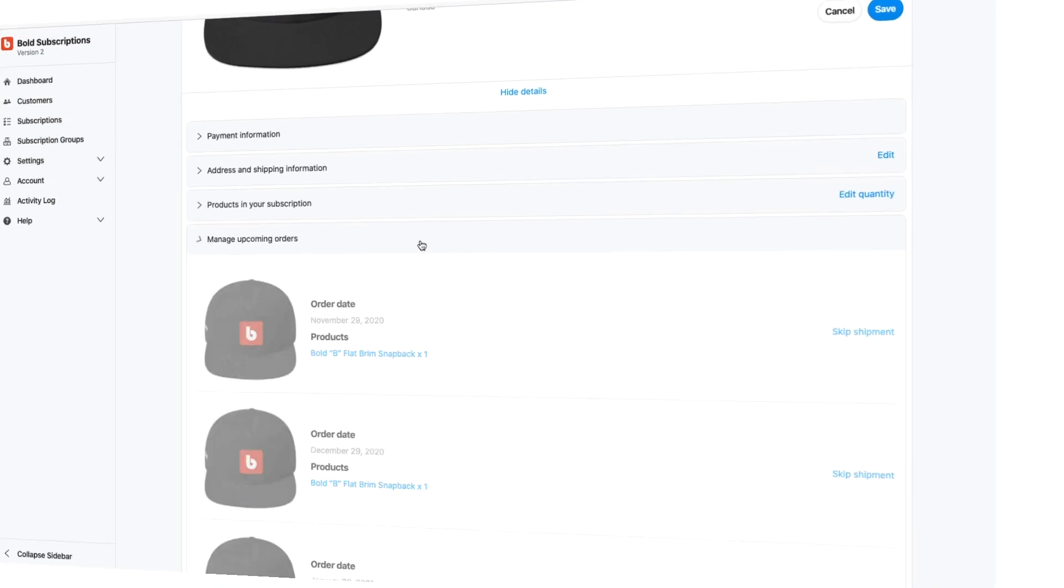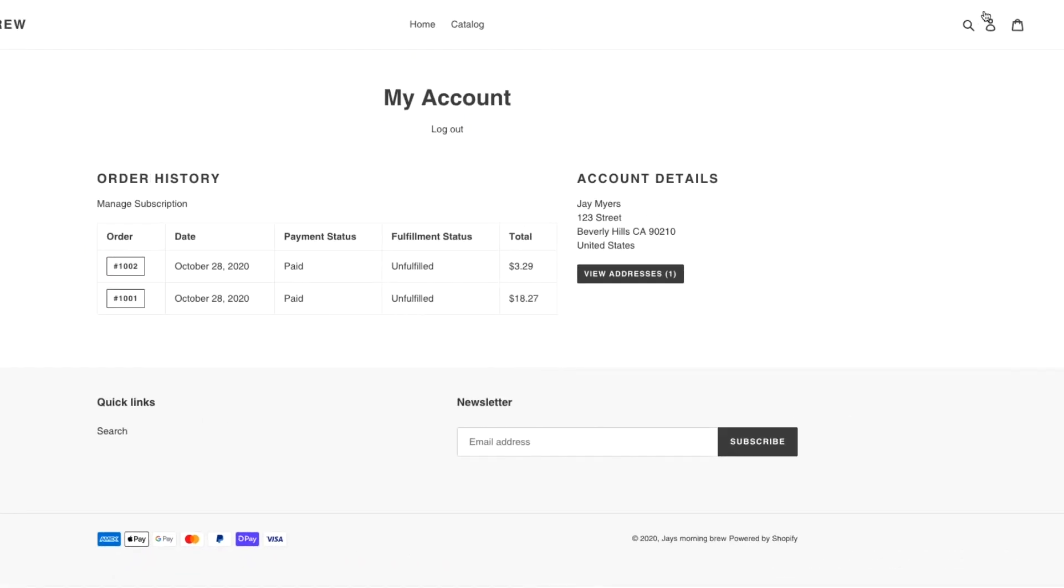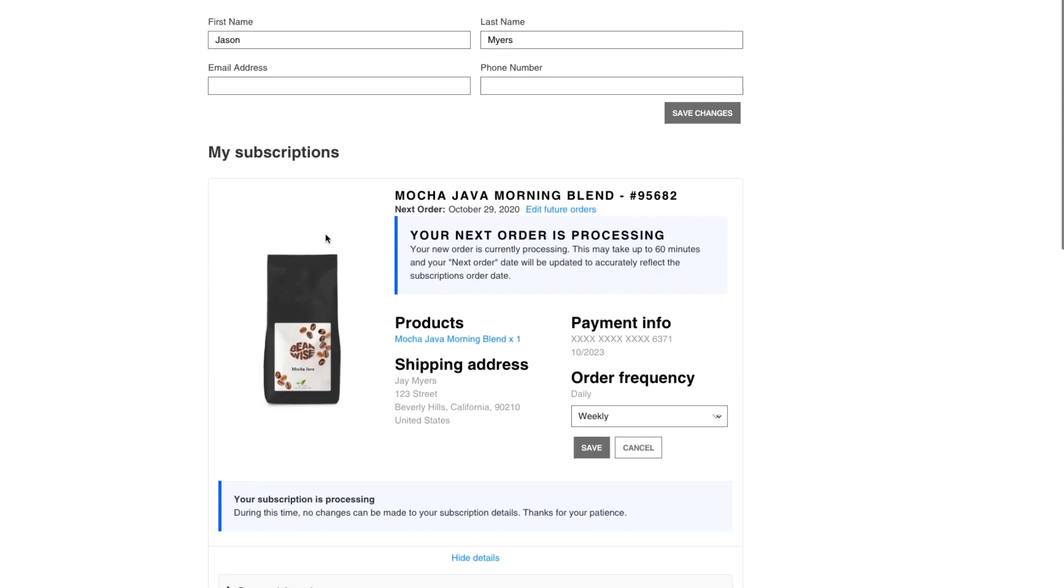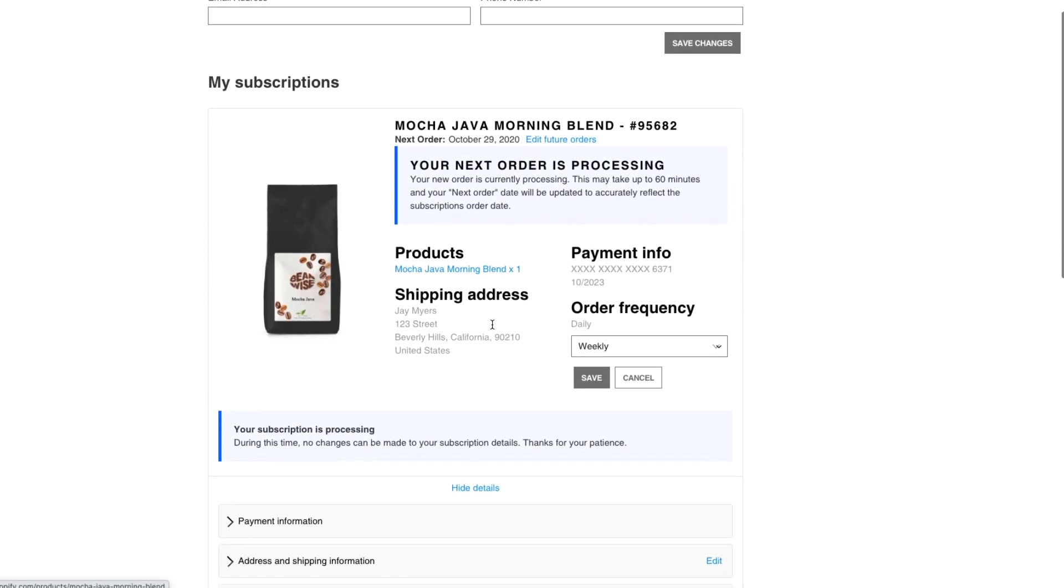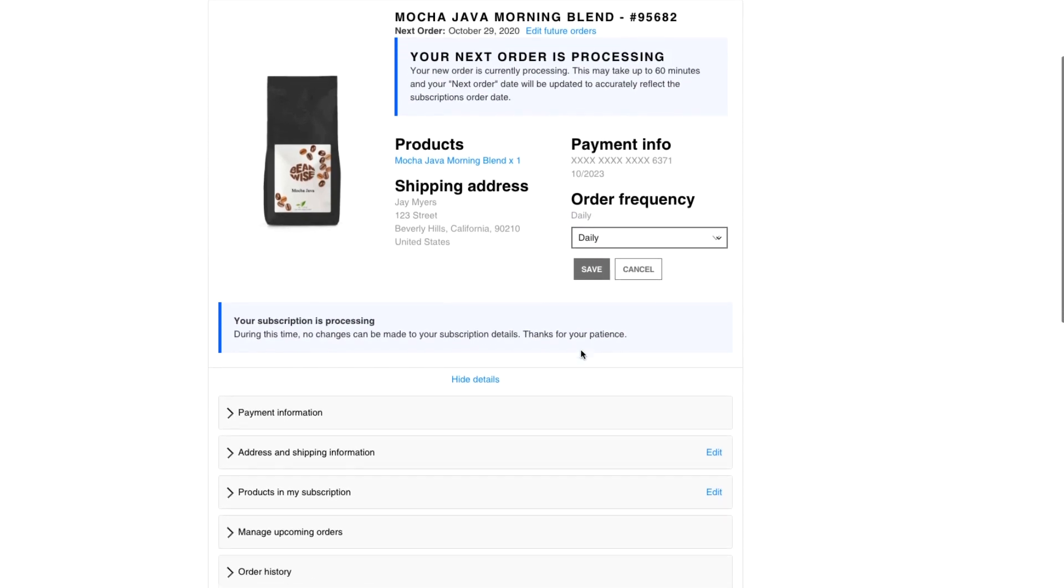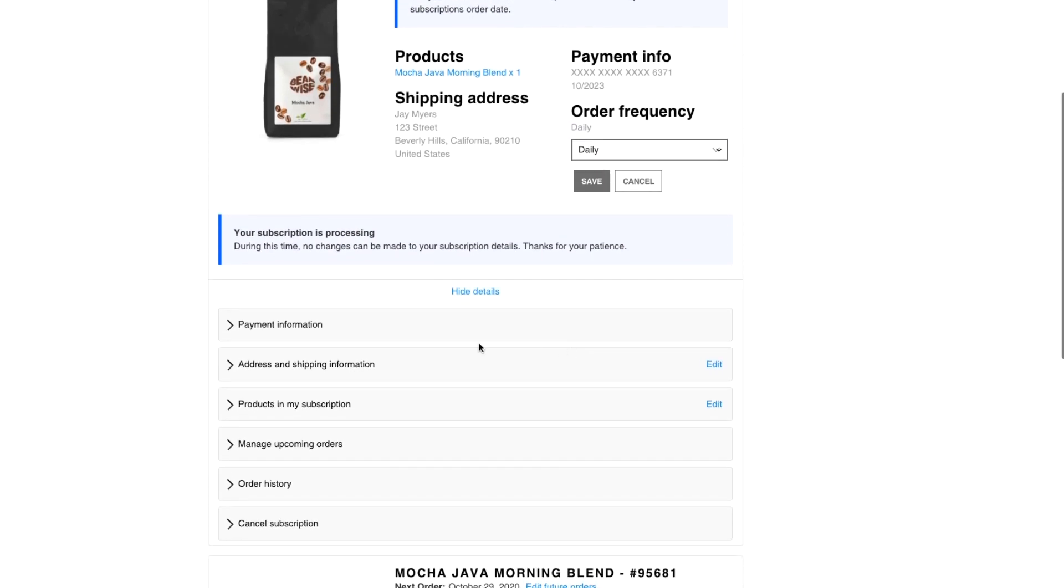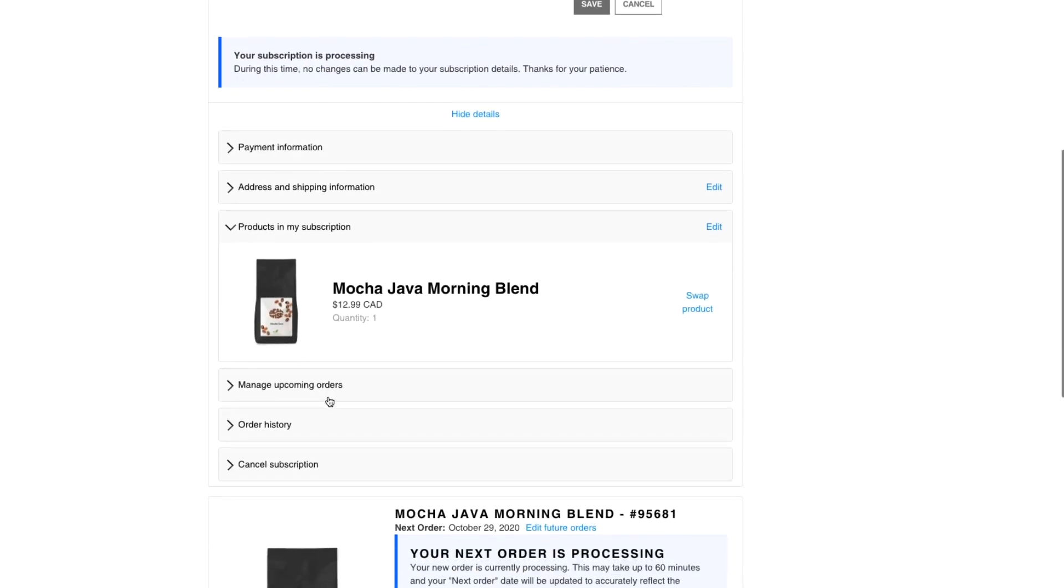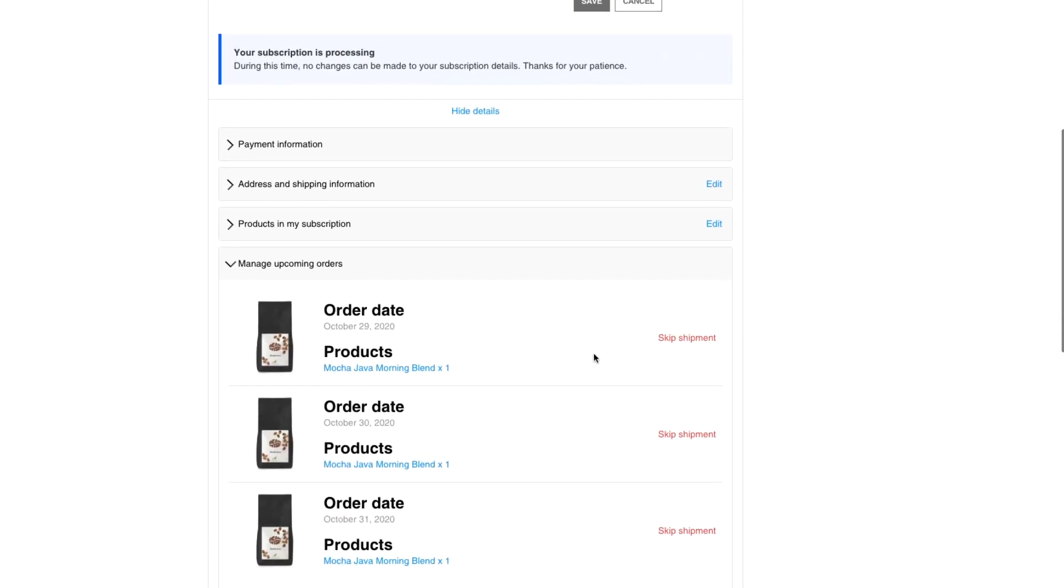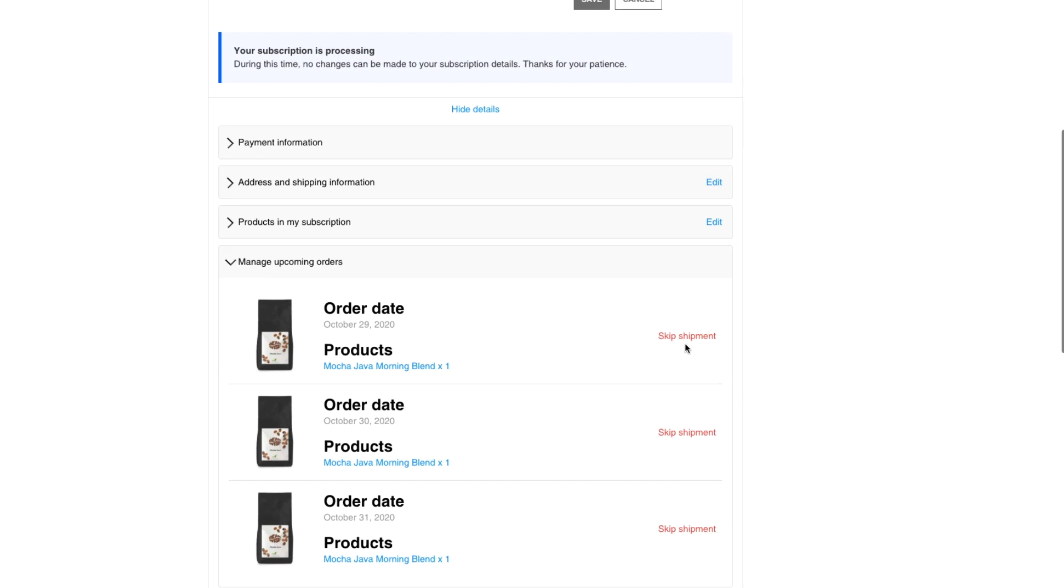Basically you can edit everything, so your customer service team has full control. The customers also have full control as well too, or as much as you give them. So when a customer logs in, this is the default customer panel. You can customize this any way you want, but they can change the frequency of the options that are available. They can change their payment information, they can change products that you've allowed them to change, they can manage upcoming orders such as skipping, canceling.